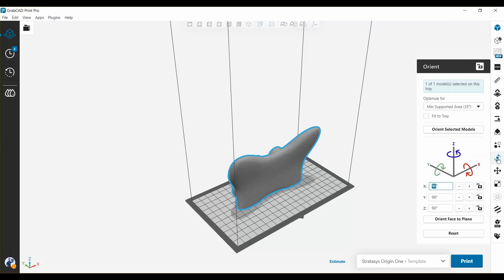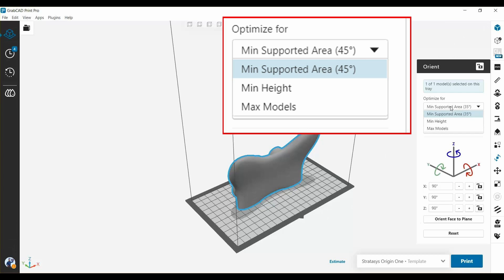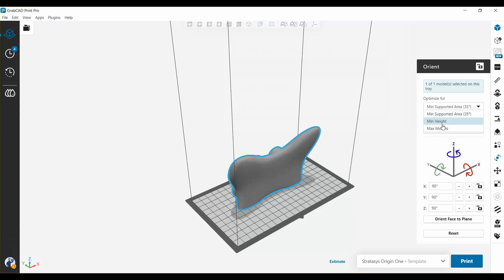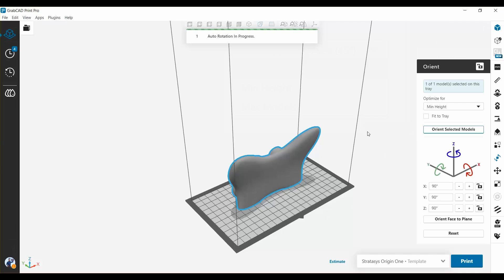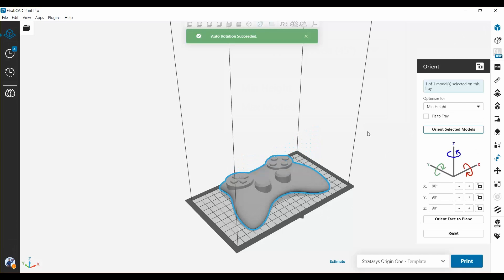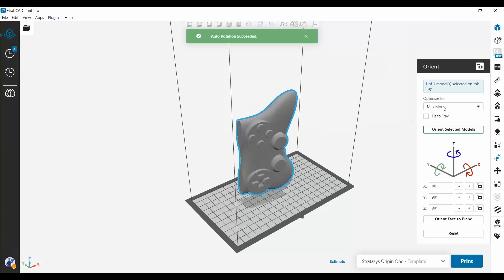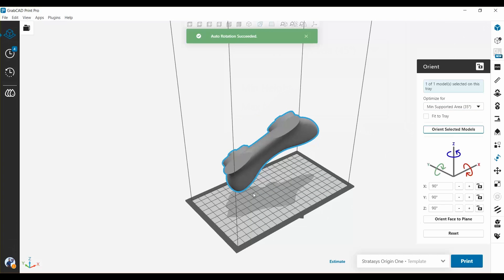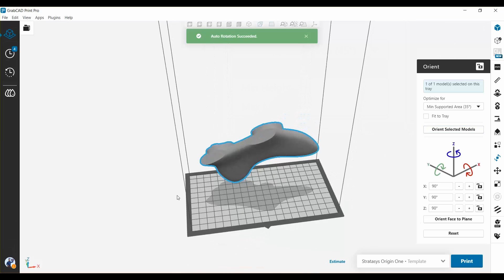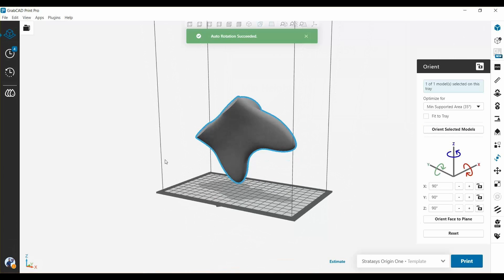With Origin printers, we have three new automatic orientation options. Minimum supported area, minimum height, or maximum models on the tray. Minimum height lays the models flat on the tray to save z-height and time, as you'd expect. Max models let you cram as many copies into that first row as possible. But minimum supported area is the really interesting one. Look what it does here, putting the model at an angle. I've always wondered why Origin and P3 and stereolithography systems always put their models at angles like this. And while researching for this video, I finally got to find out.